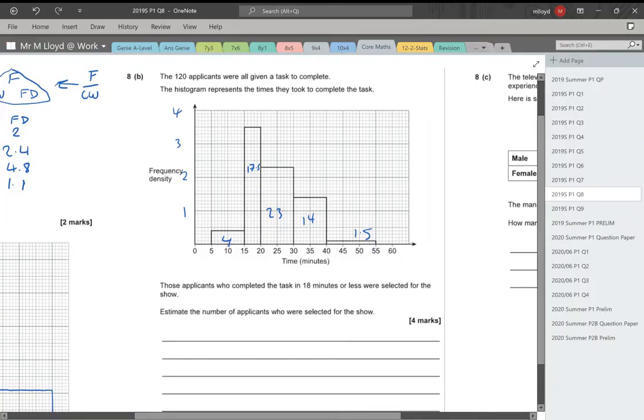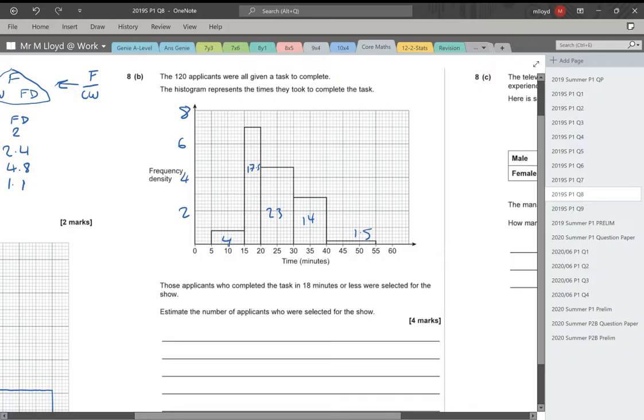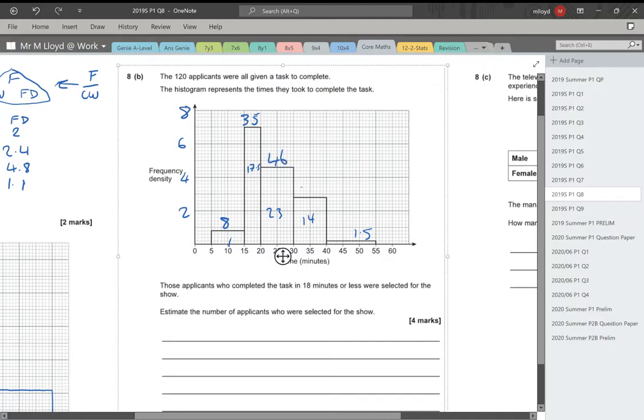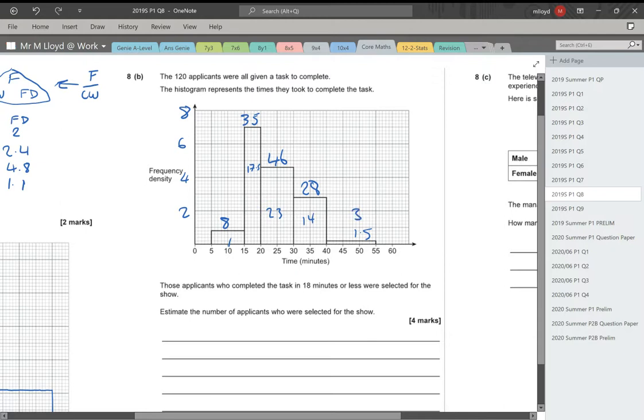That means that this is going to be 2, 4, 6, and 8 on this scale. And then these numbers need doubling. So the 4 will become an 8, I'm going to do this on top. 17.5 times 2 is 35. 28. And then that one will be 3. There are those values.